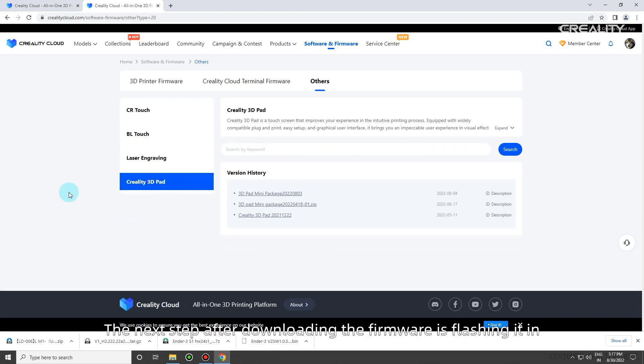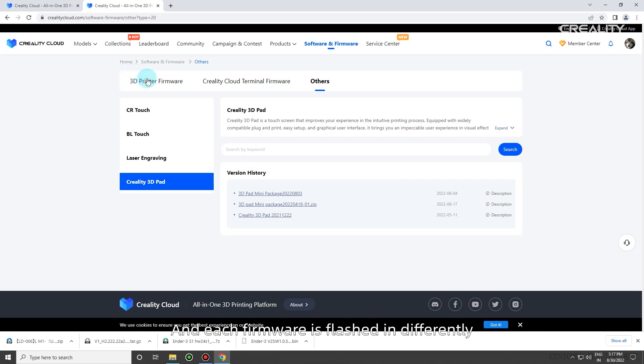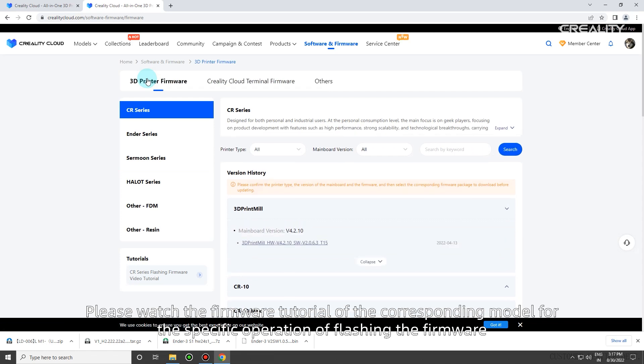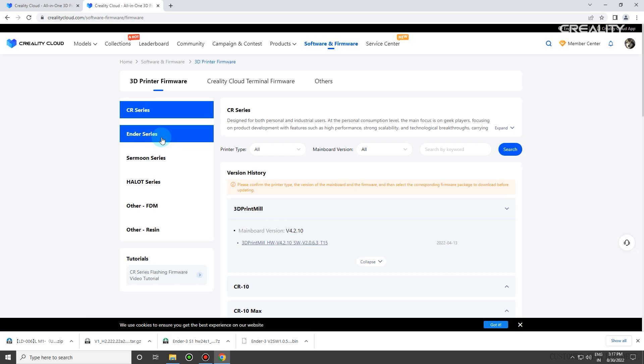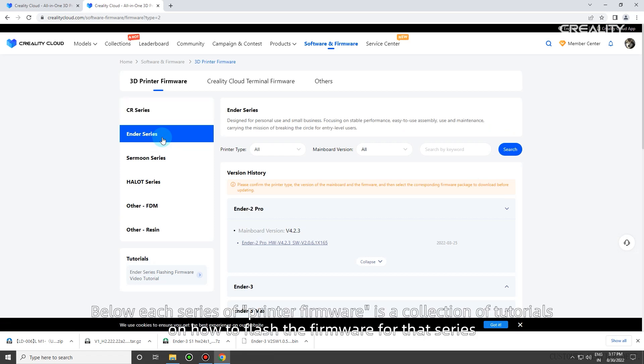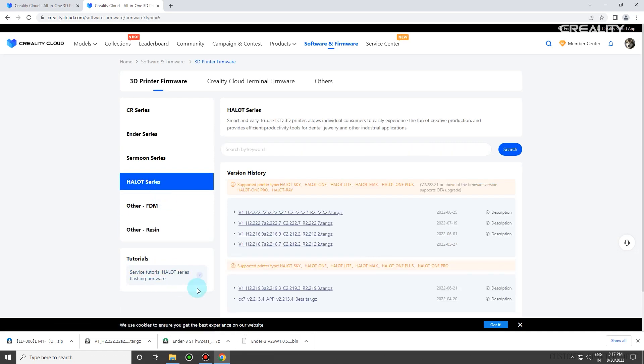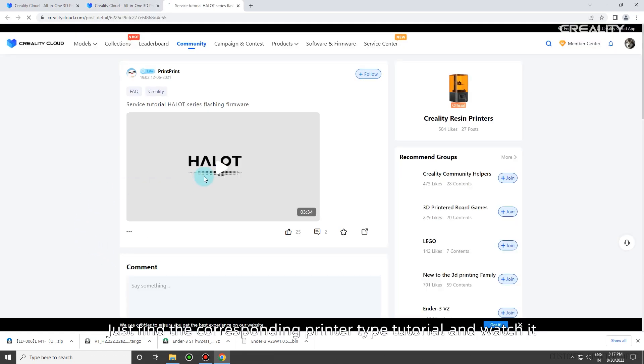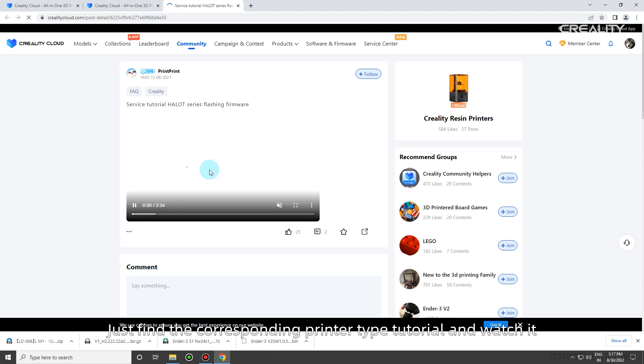The next step after downloading the firmware is flashing it in. Each firmware is flashed in differently. Please watch the firmware tutorial of the corresponding model for the specific operation of flashing the firmware. Below each series of printer firmware is a collection of tutorials on how to flash the firmware for that series. Just find the corresponding printer type tutorial and watch it.